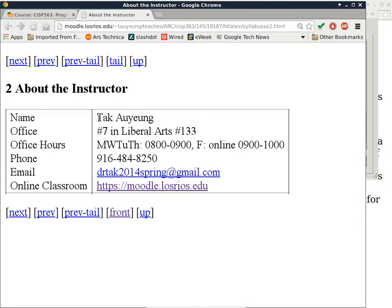My name is Tac. First name is Tac, last name is Olyam. You can just call me Tac. My office is number seven in Liberal Arts 133, which is one aisle to that side of this building. Office hours are from Monday to Thursday from 8 to 9 o'clock, which is convenient for this class because it's right before this class. My phone number is 484-8250. The email is drtech2014spring at gmail.com. I'm trying the method of having one Gmail account per semester, and Google has not complained yet.